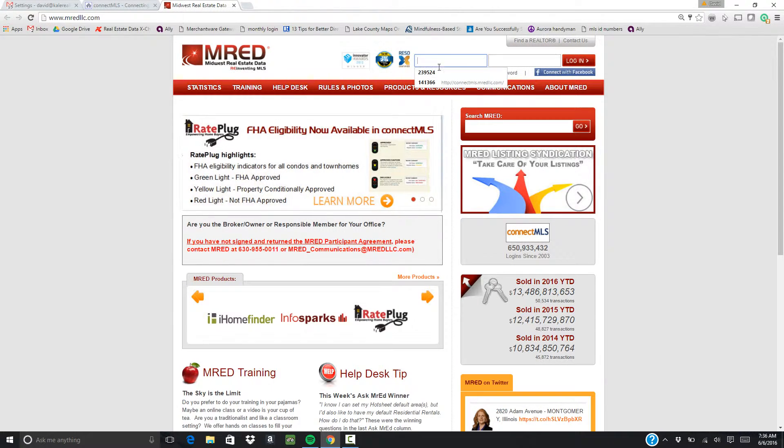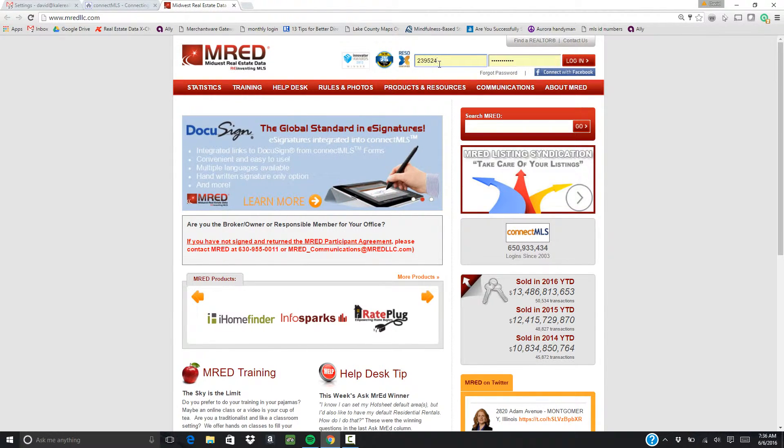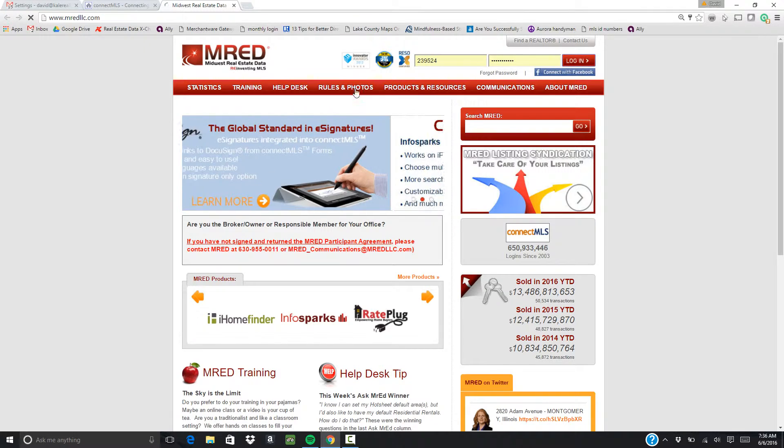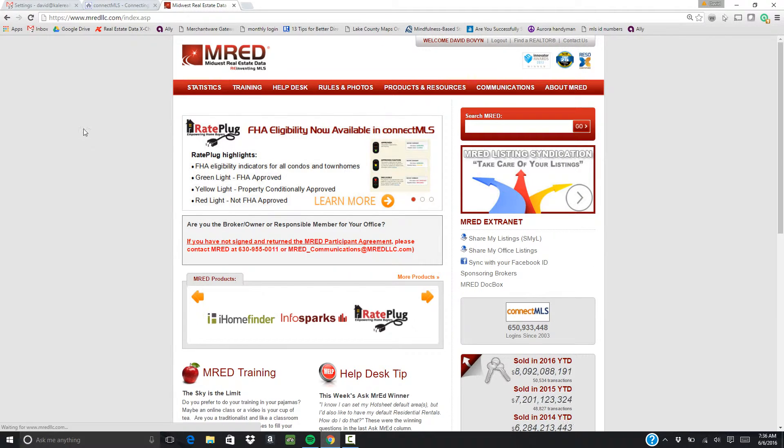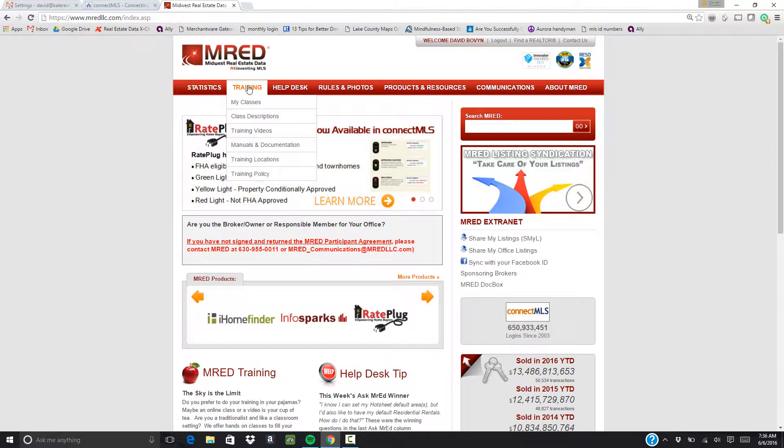When you do that, you're going to use your same ID and password that you log into the MLS with. Click log in, and then you see training here. Click on training.